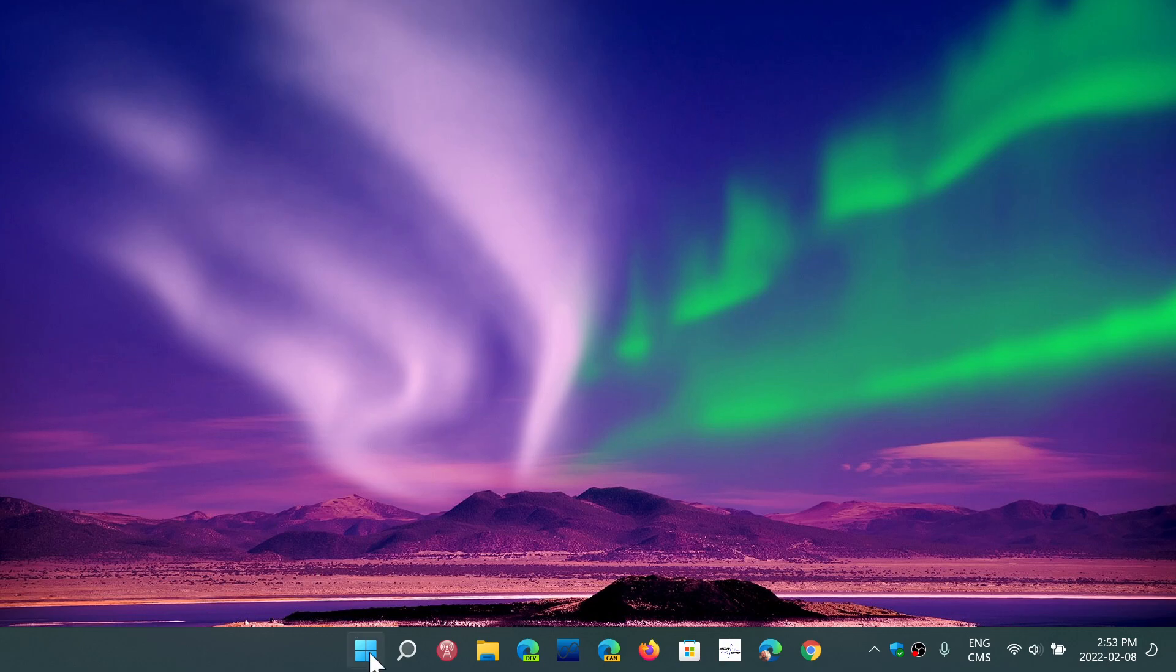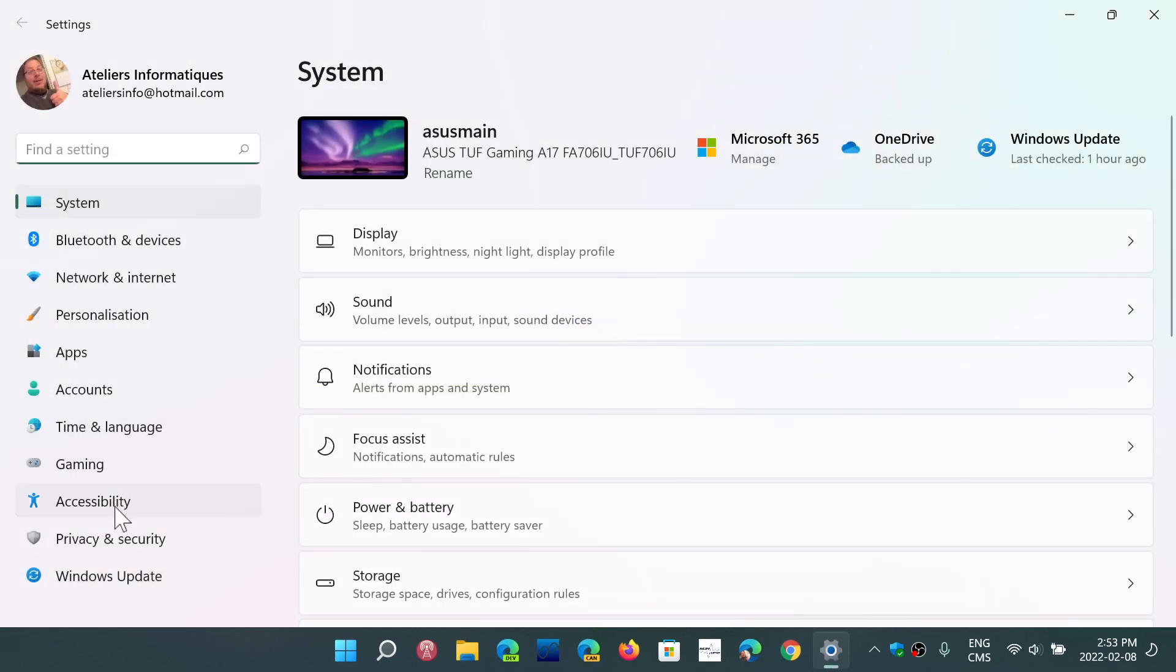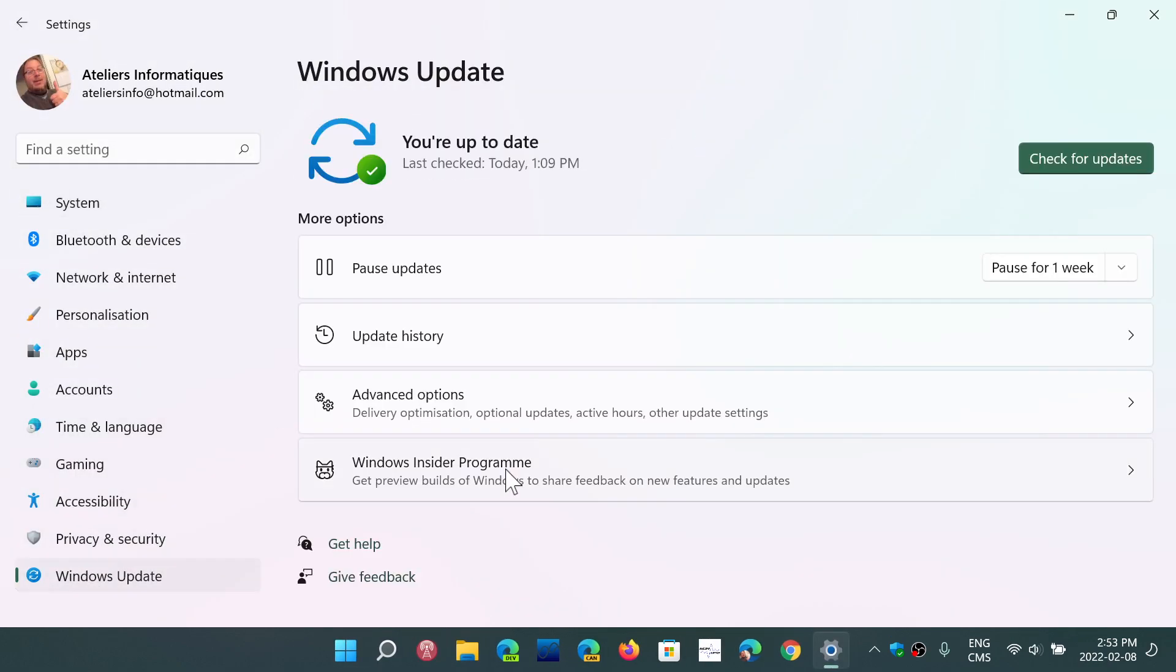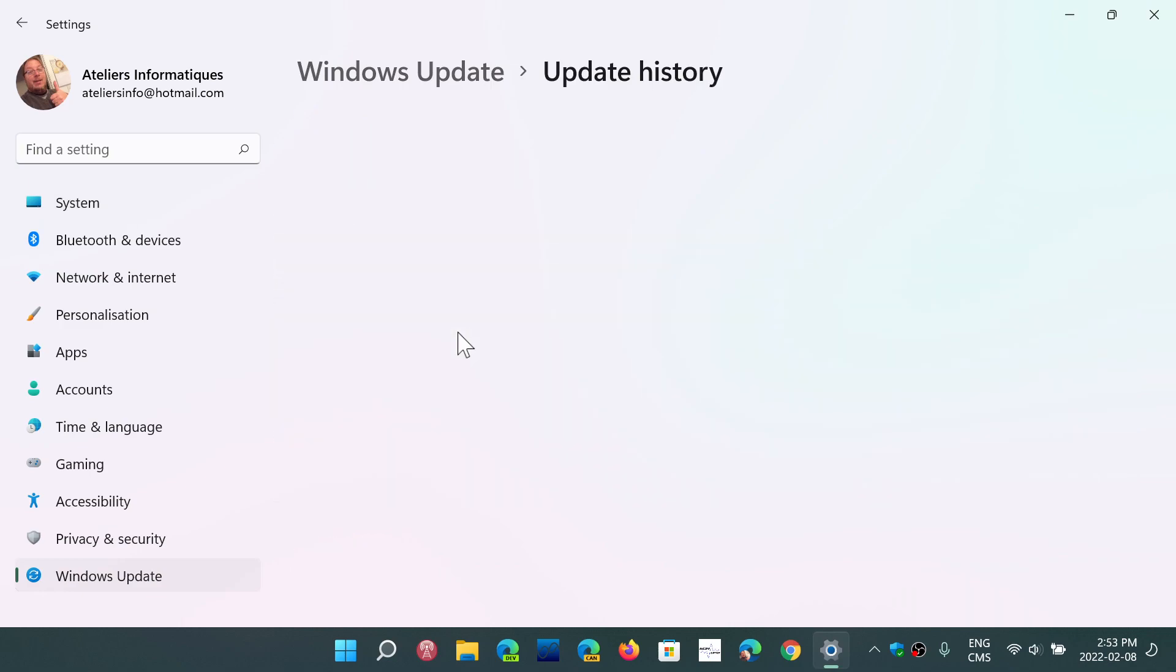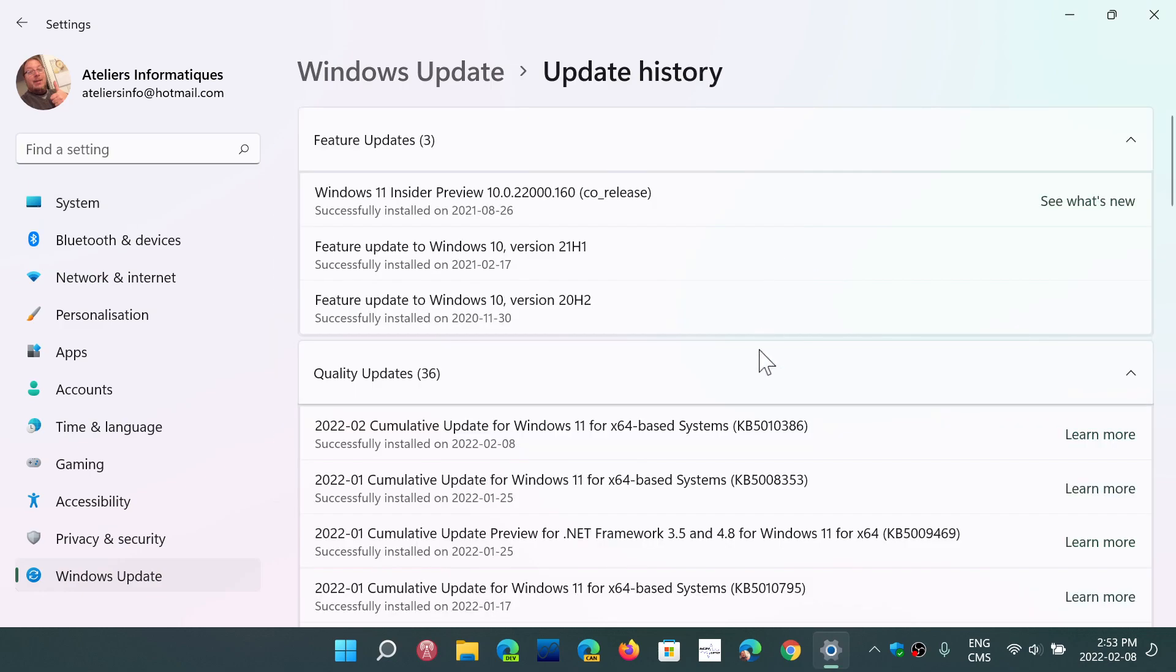If you check your updates for Windows 11, you'll see it comes in the form of a cumulative update, and the KB number, the update itself, is KB5010386.